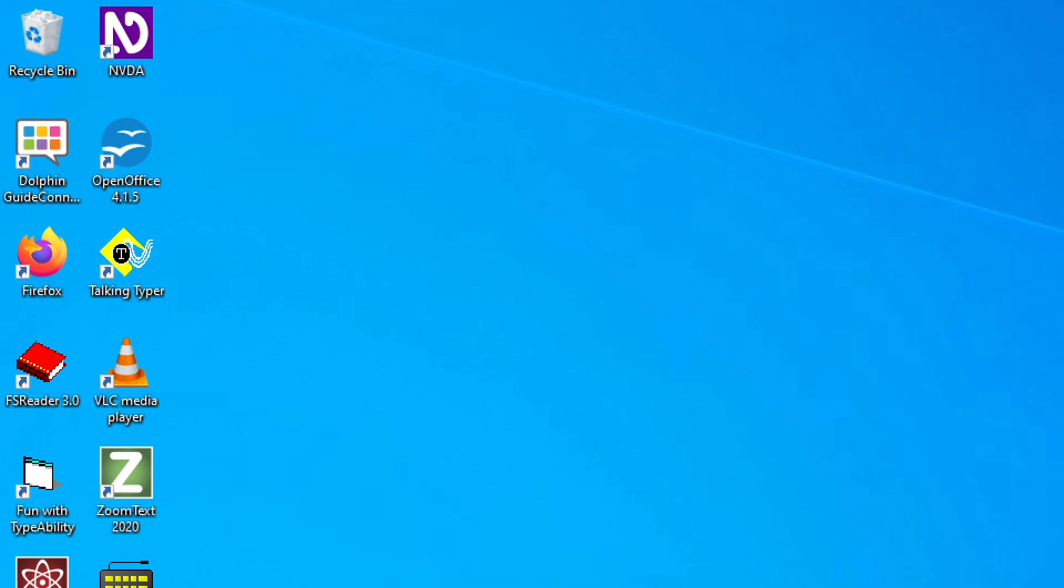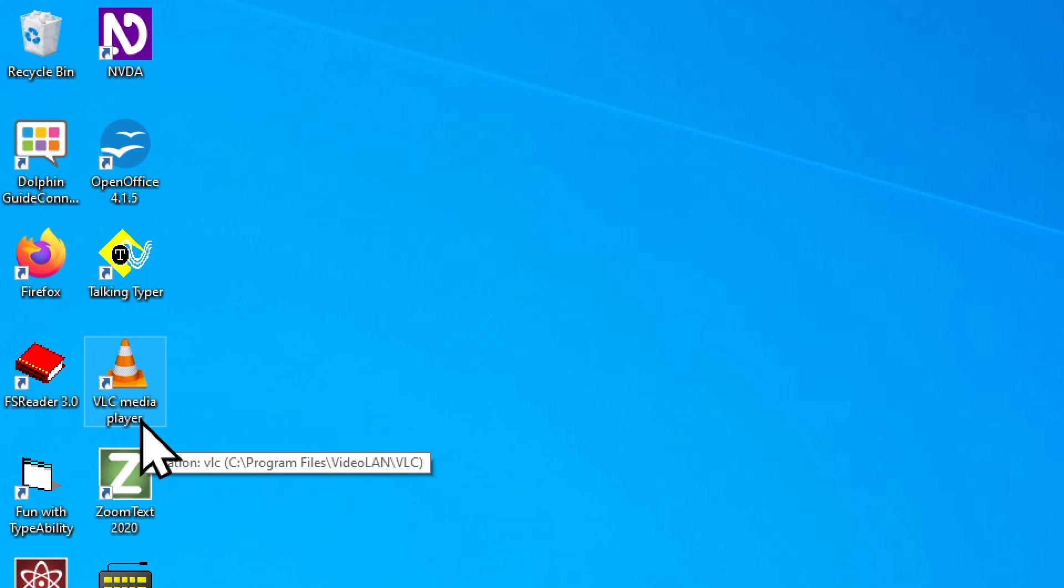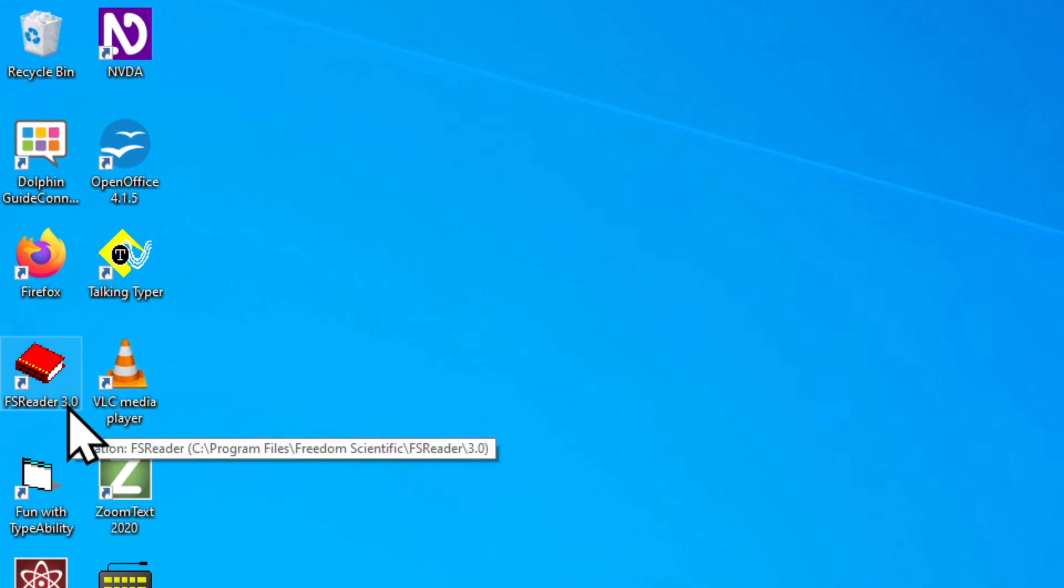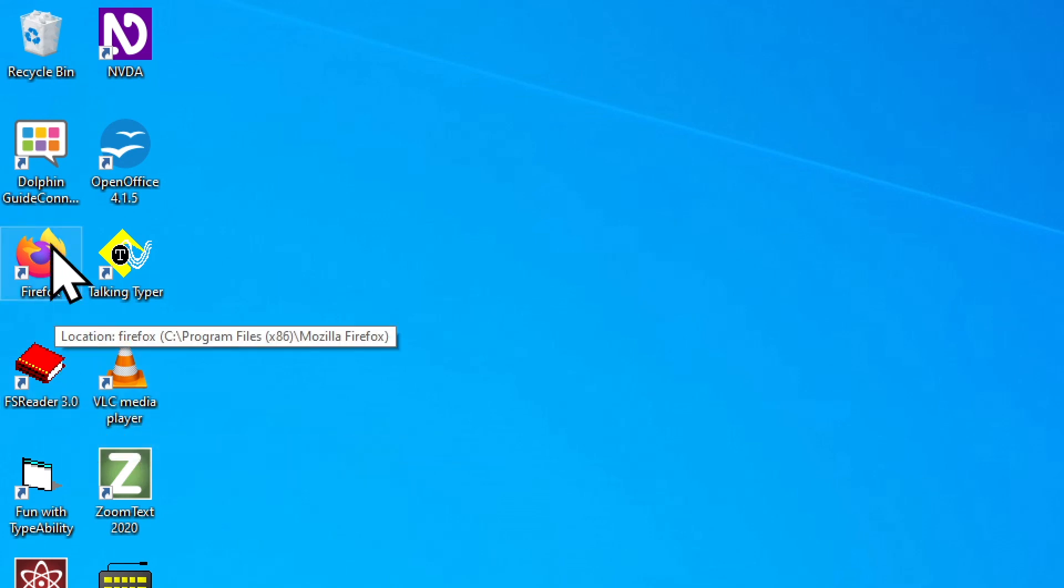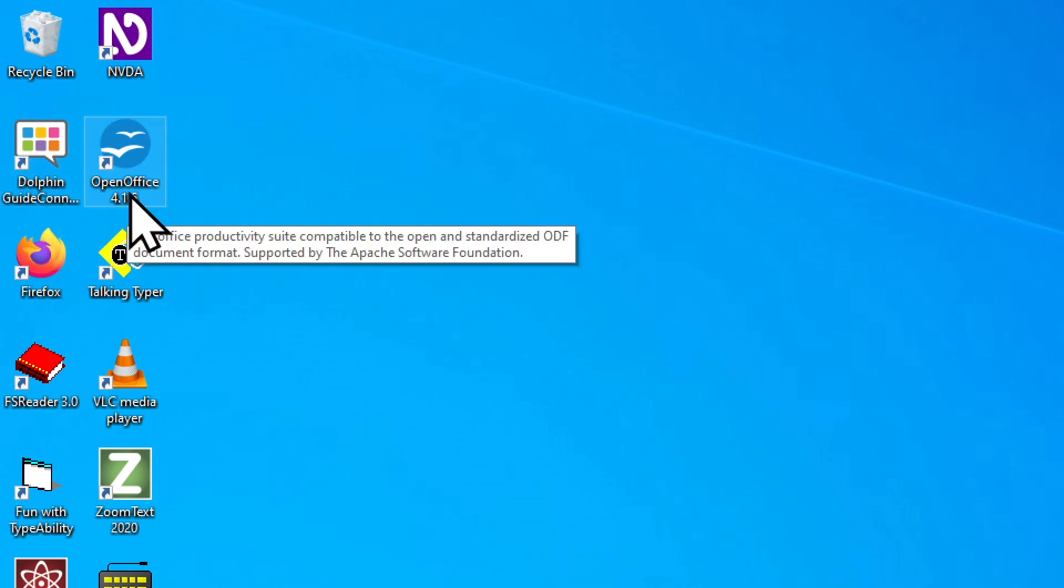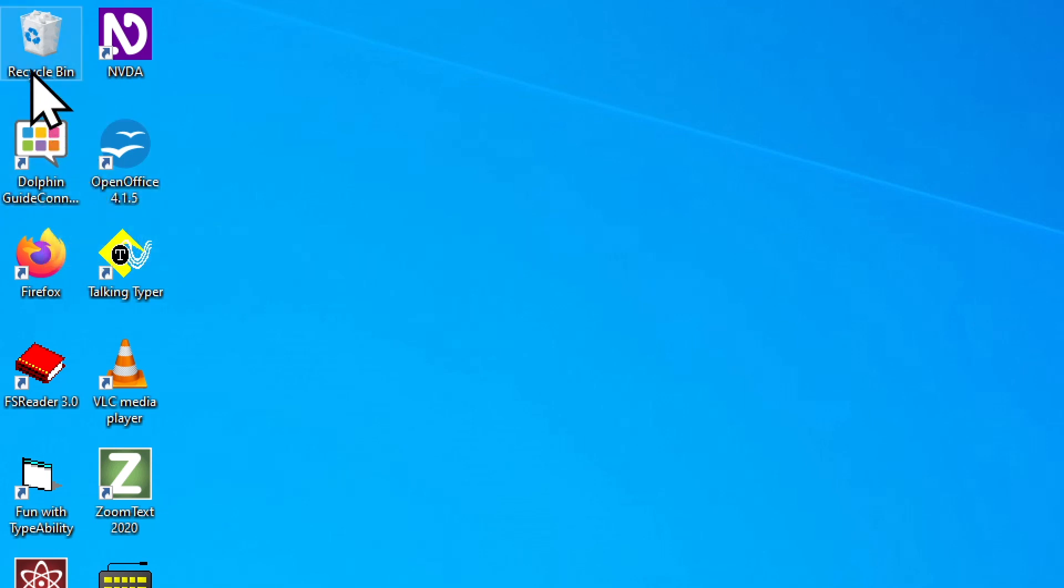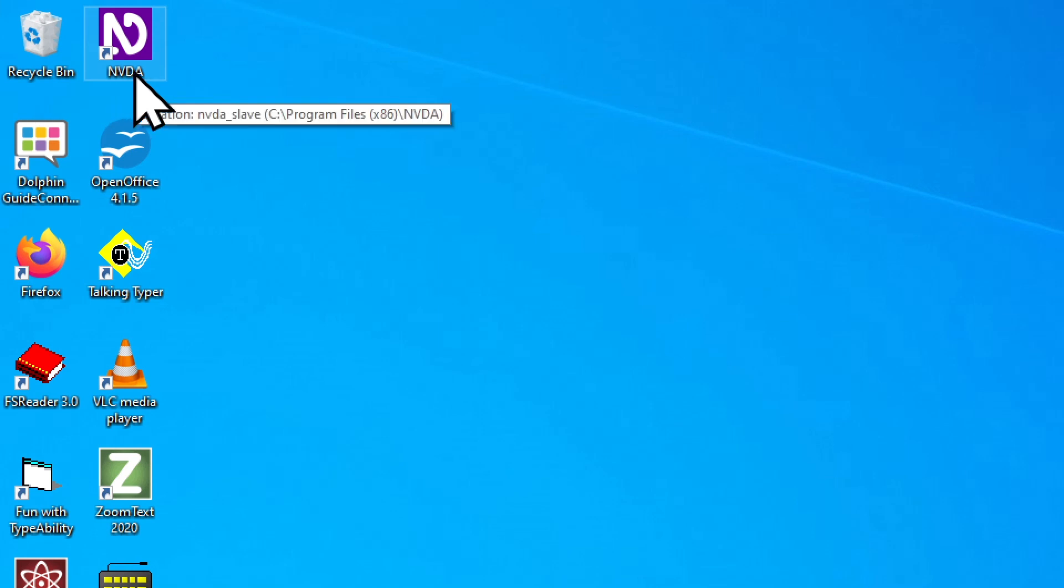One nice thing about NVDA is that it will read to you what you're pointing at with the mouse pointer. So if I take my mouse and start pointing at different desktop icons. VLC Media Player. FS Reader 3.0. Firefox. Dolphin Guide Connect. Open Office 4.1.5. Recycle bin. NVDA. Desktop.